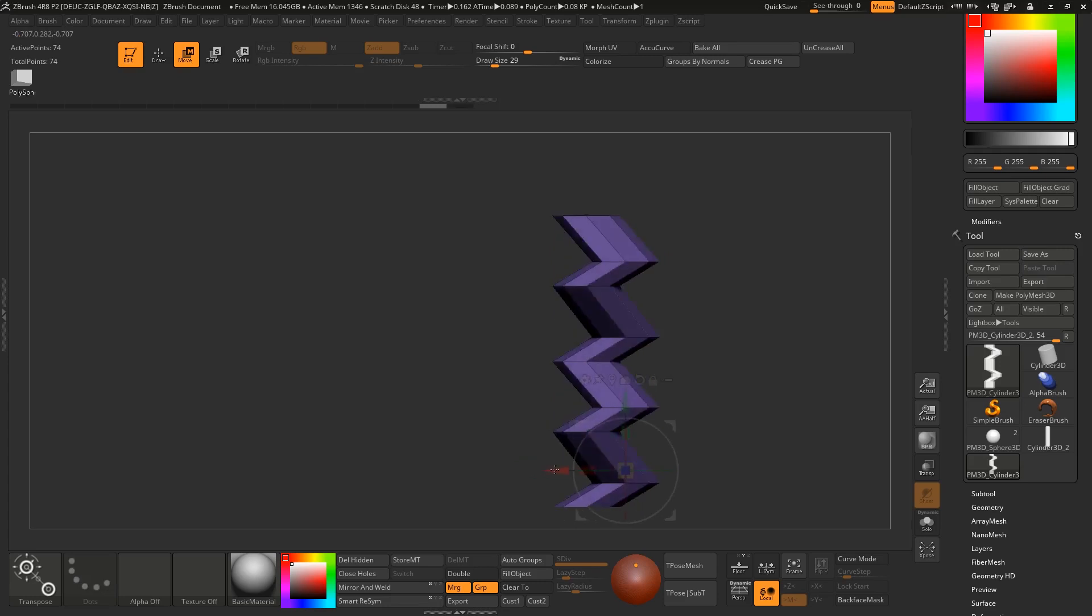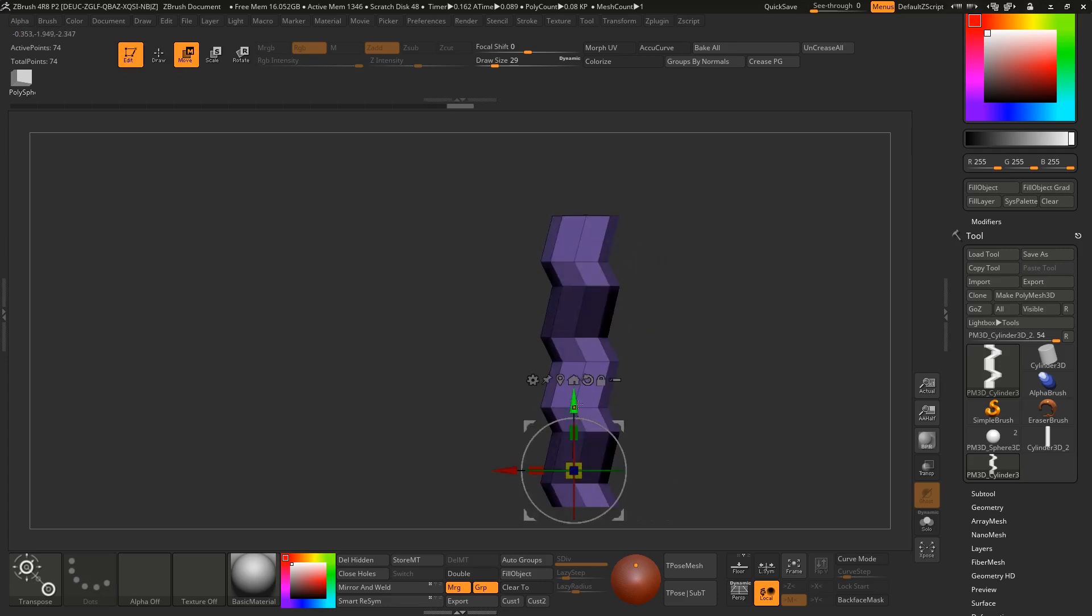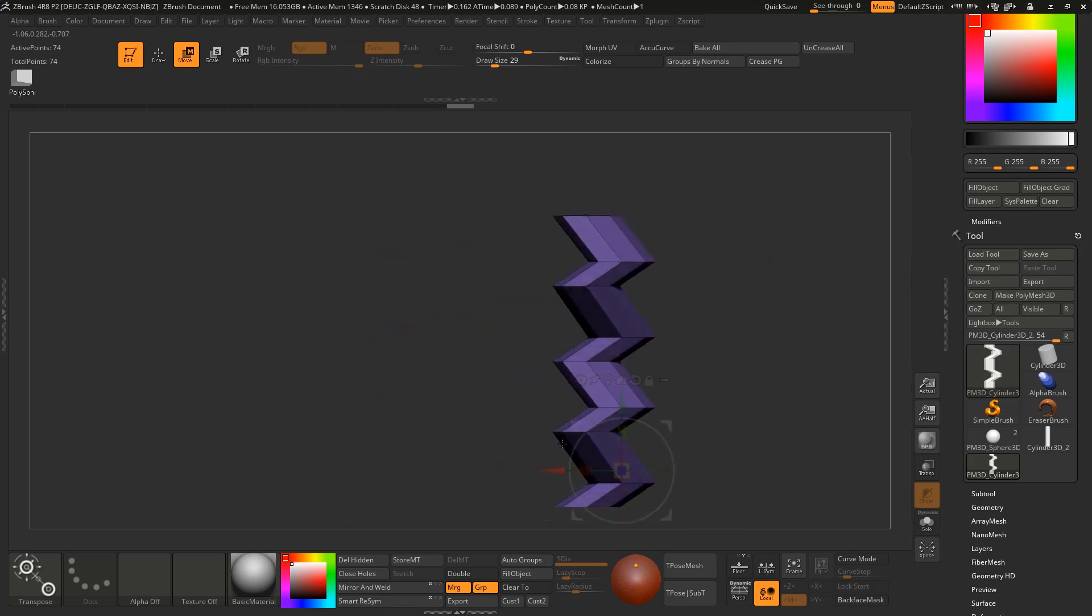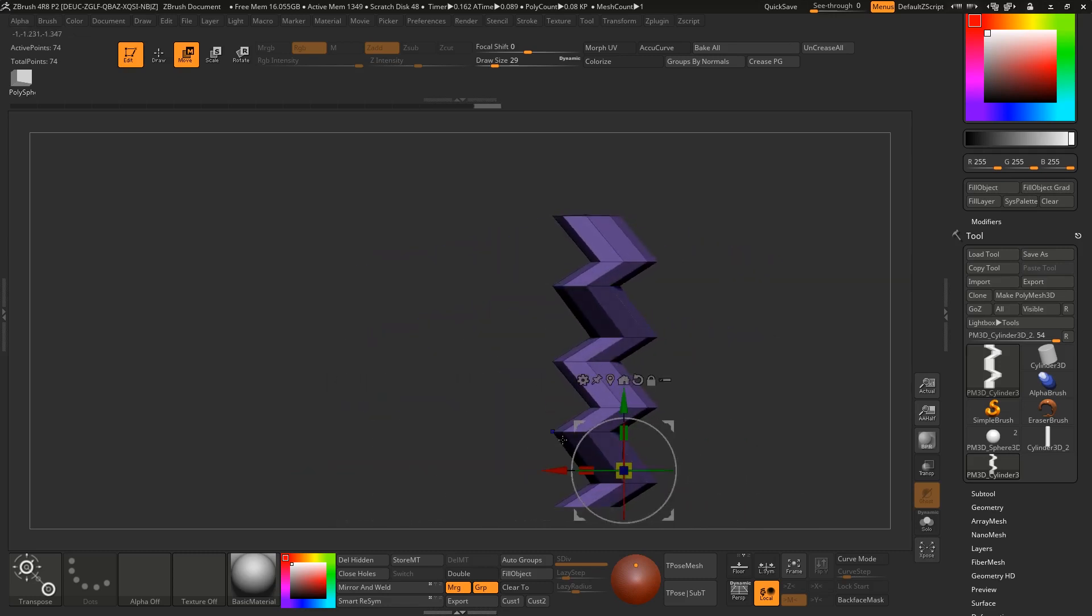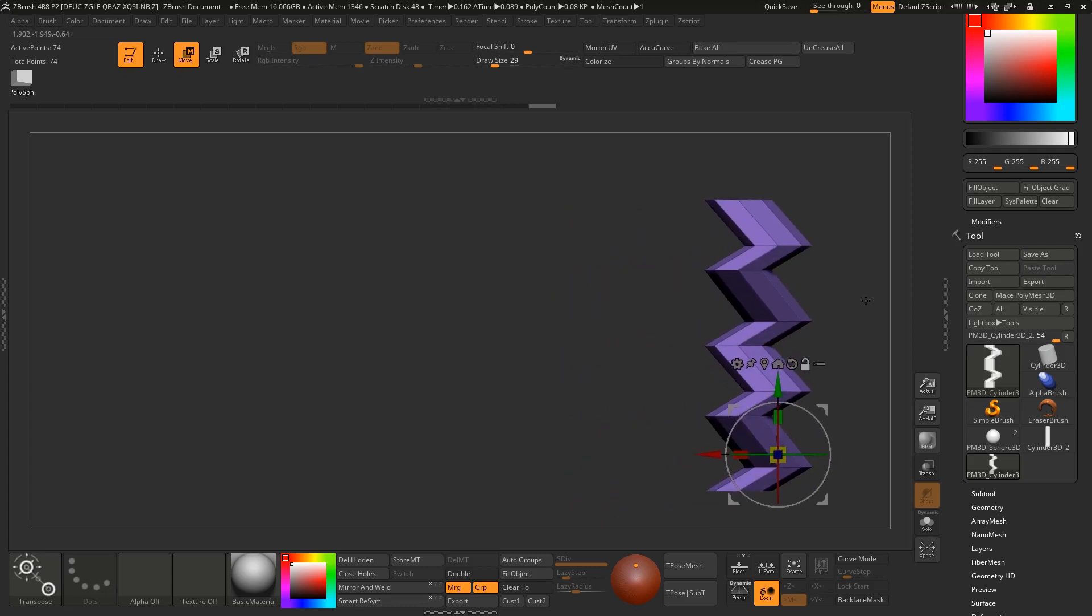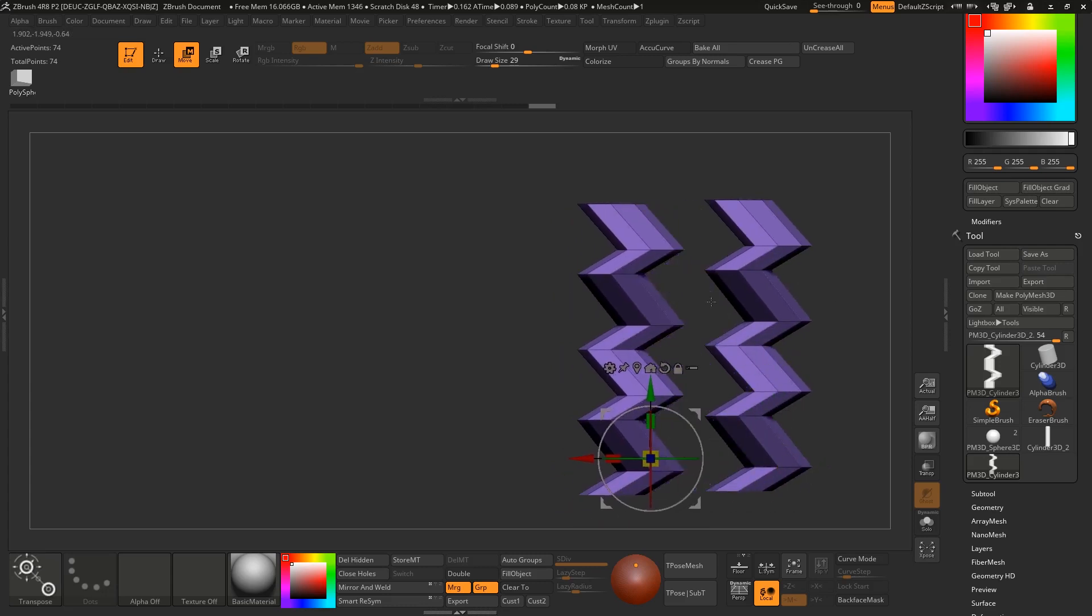Holding shift when you're moving through the axis will snap to align. I'm trying to get this stair effect.